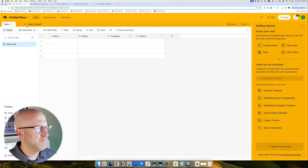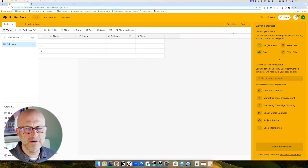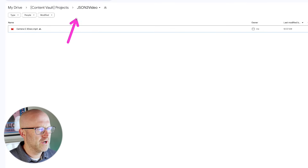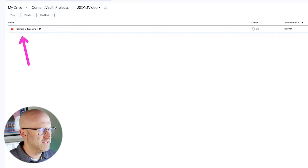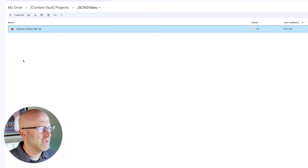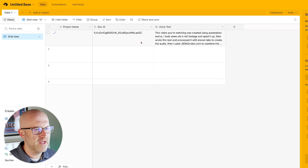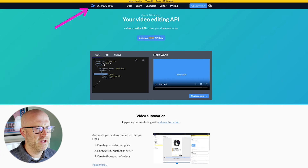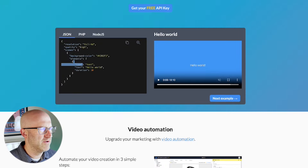I'm going to start this project from the start. I have a brand new Airtable base here — this is what you'll see every time you create a brand new base. I already created a folder in Google Drive called json2video. This is the B-roll video I'm going to use — it's nothing more than me sitting at my desk, and it's been sped up. And if you're wondering what JSON is, I'll explain that a bit more later in the video.